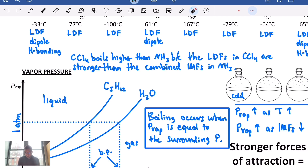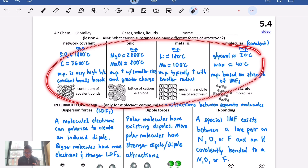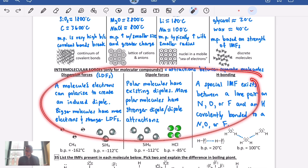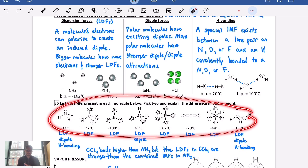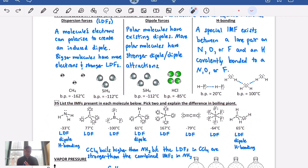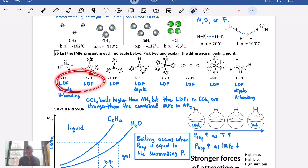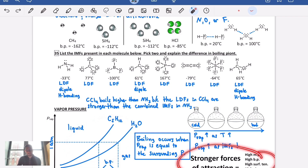Today we did a recap of all kinds of substances — network covalent, ionic, and metallic — focusing mostly on molecular substances. Remember, molecular substances are covalent compounds and the only ones that have intermolecular forces, or IMFs. You can tell what kinds of IMFs a substance has based on its structure: all have dispersion forces, polar molecules have dipole forces, and special cases result in hydrogen bonding. We can use this to explain differences in boiling point, melting point, or vapor pressure.